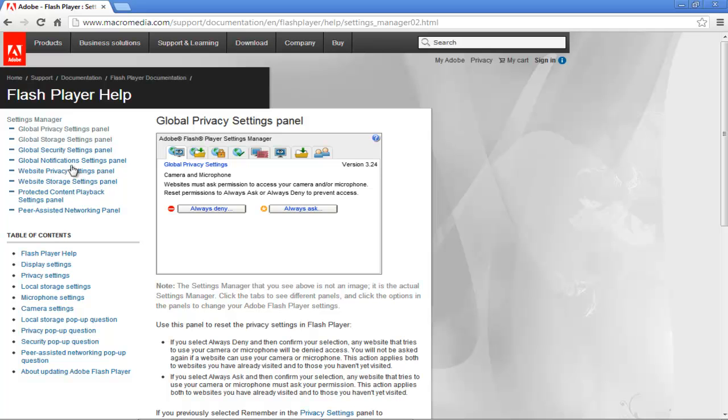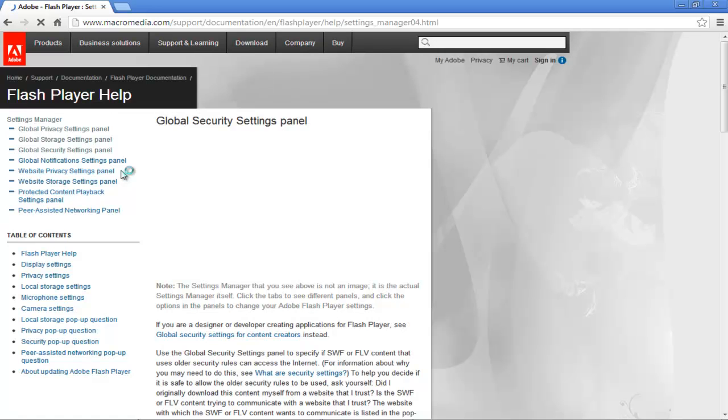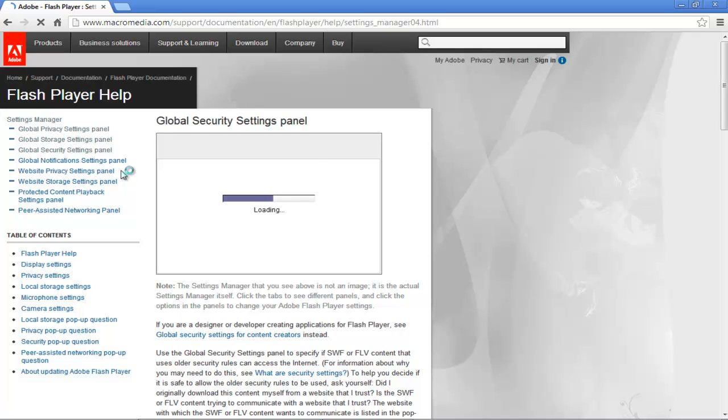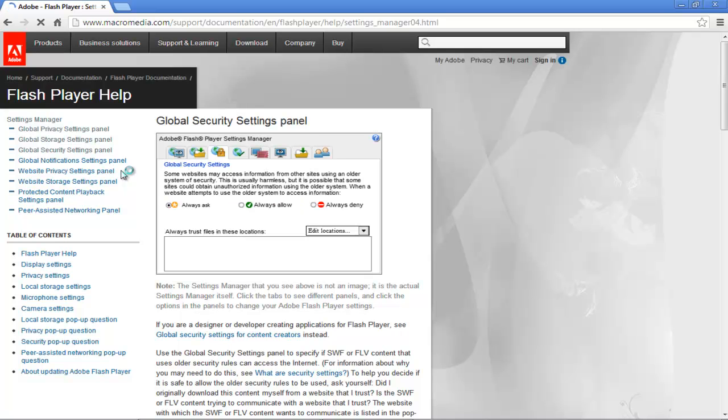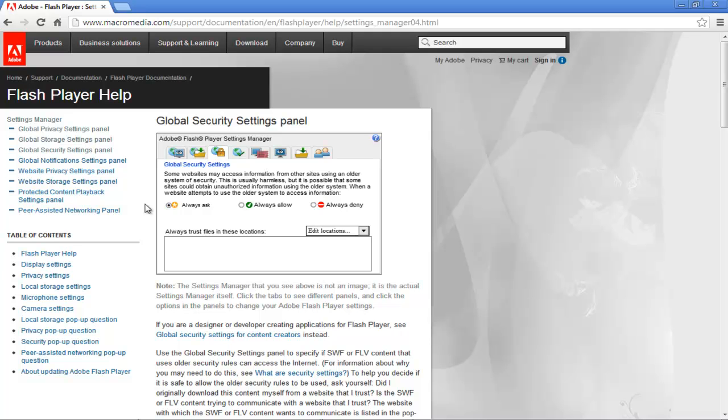Next we will move on to global security settings panel. Some websites may try to use information from other sites which use an older system of security. Usually this is harmless, but you can still choose an option that best meets your preferences. For this tutorial, we will select always ask option. It's better to take cautions than to place blind trust.